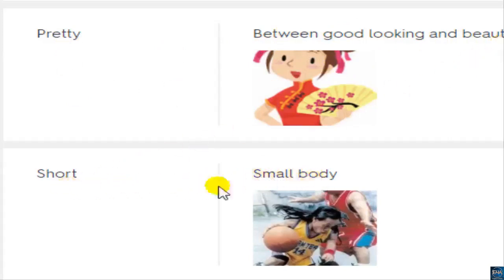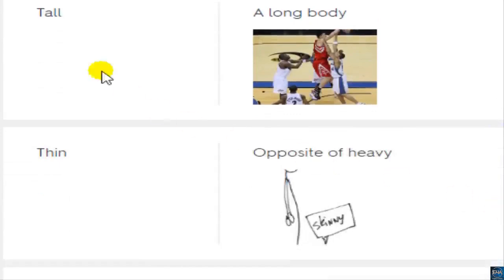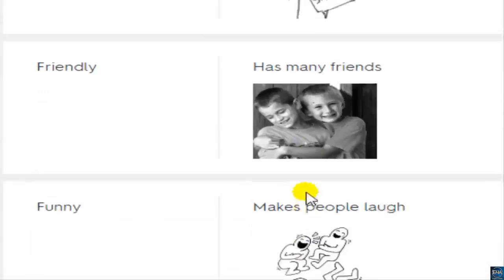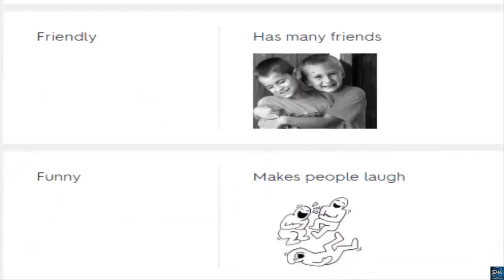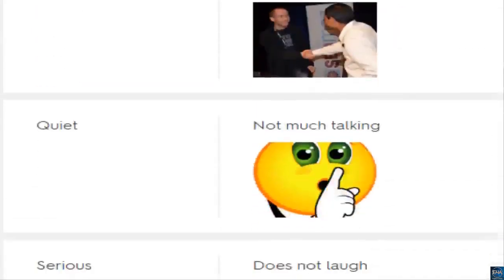'Short' means small body. Note American vs. British pronunciation differences. 'Tall' — a long body. 'Thin' or 'slim' — opposite of heavy. 'Funny' — makes people laugh.